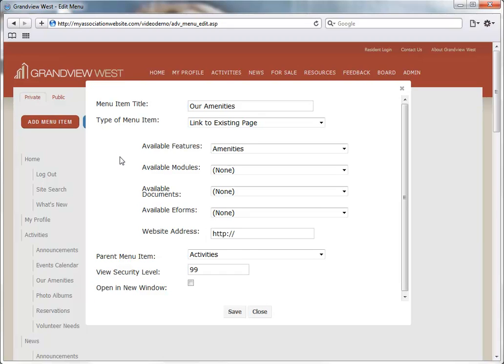Here we can do things like change the menu item title, or even change the page that it opens by selecting a new feature, module, document, e-form, or entering a new website address.